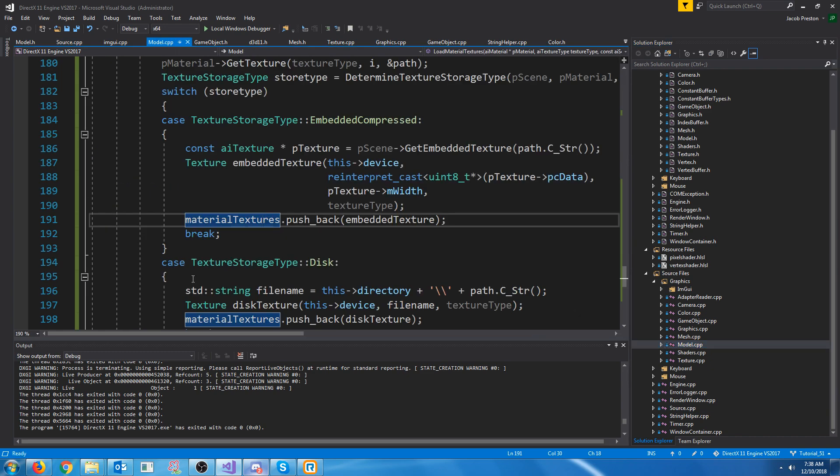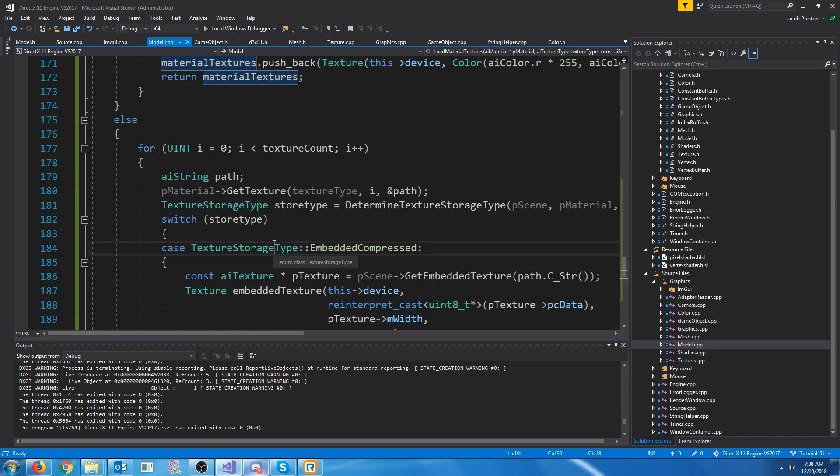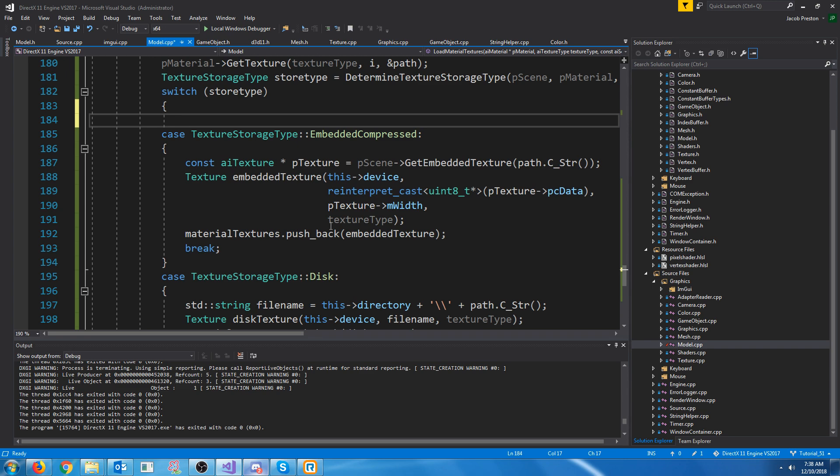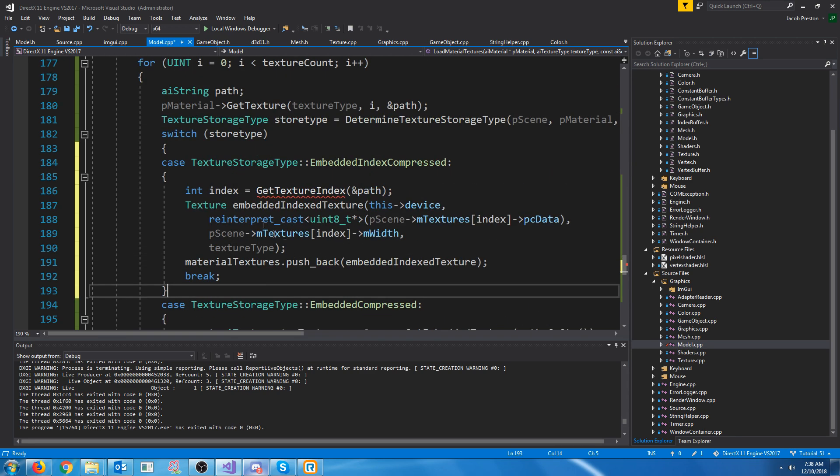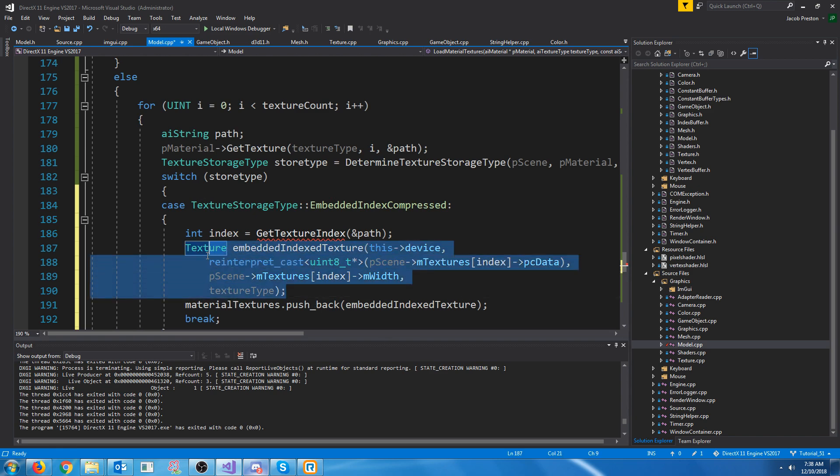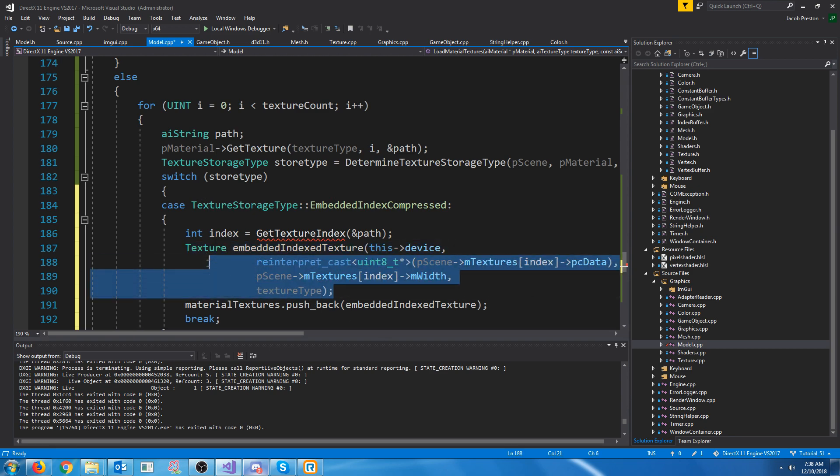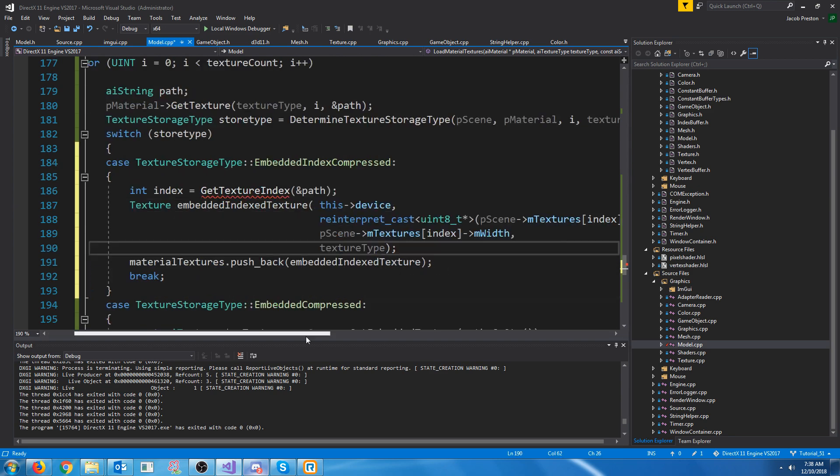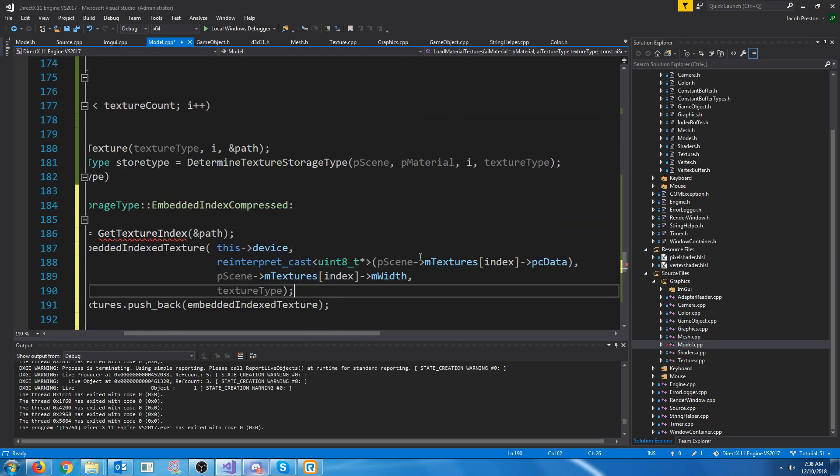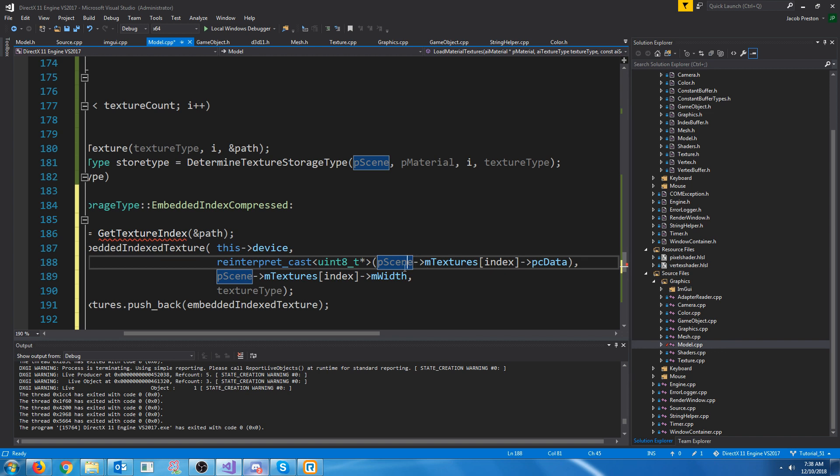So let's go to our model CPP and inside of our switch case we're going to add a case for the embedded index compressed and what we're going to do is pretty similar to the embedded compressed. However to get the pointer to the texture data we're going to look at the index of all the textures in the scene.